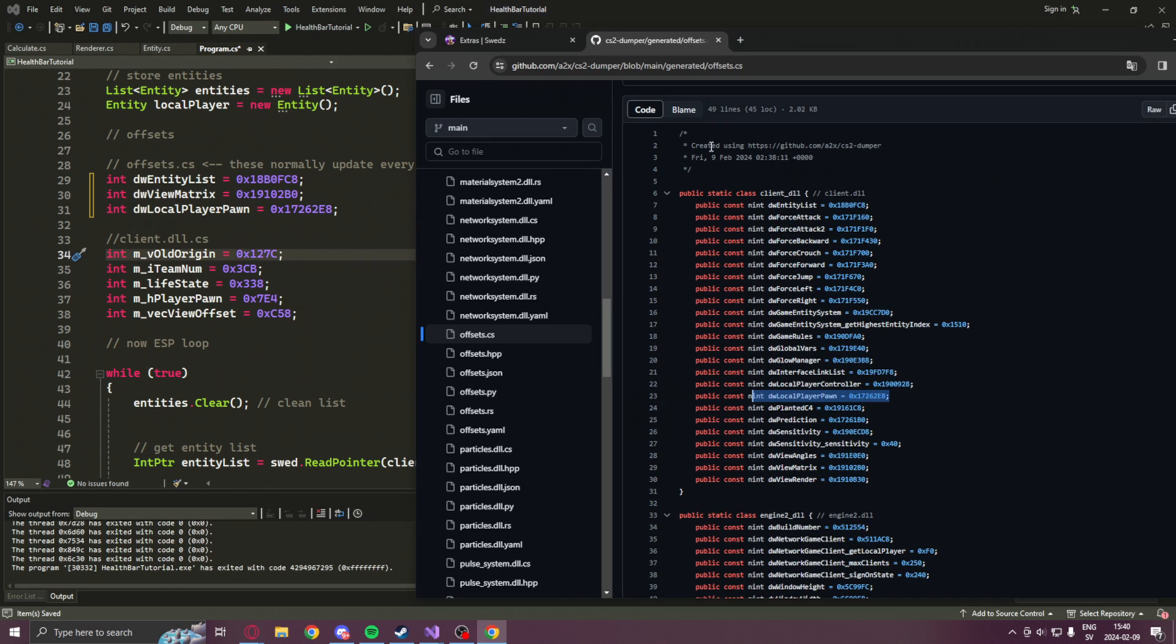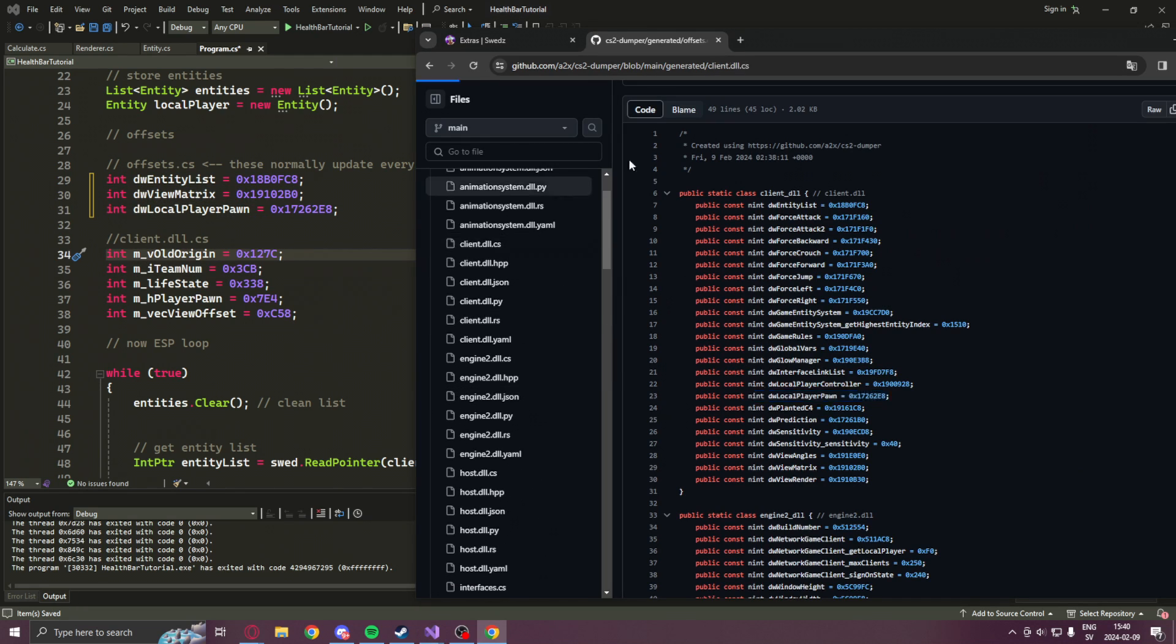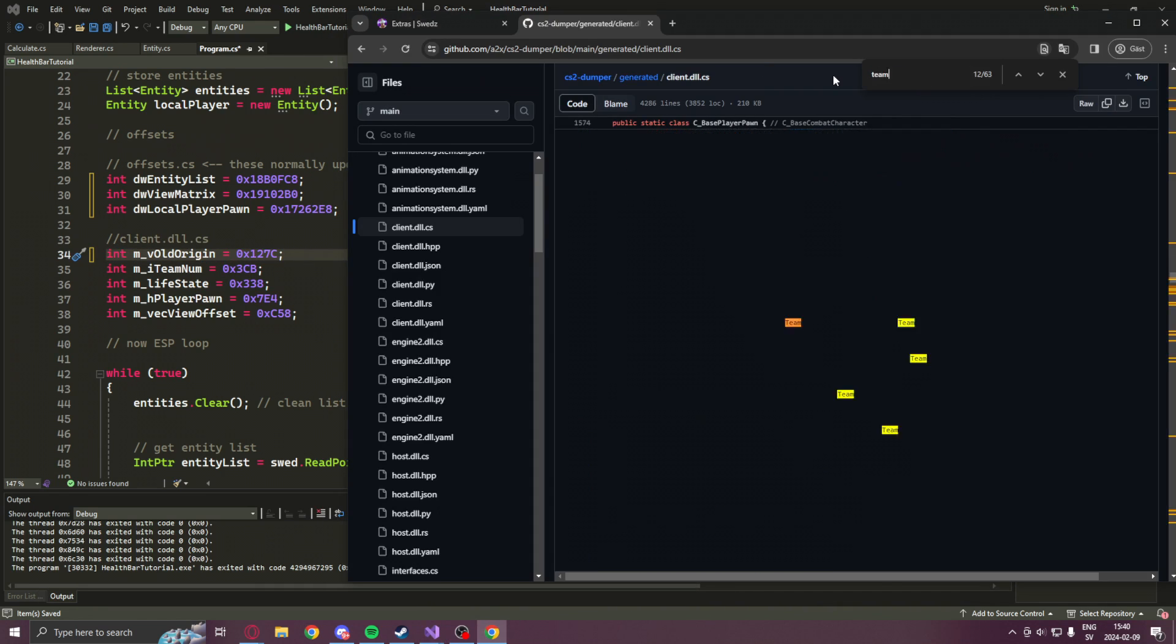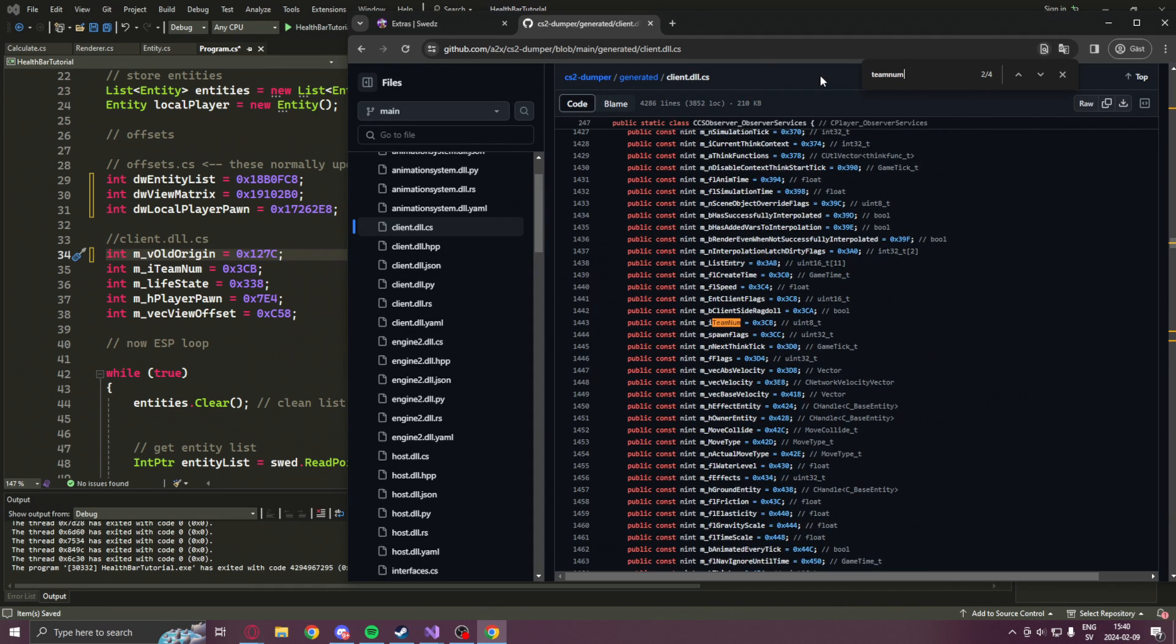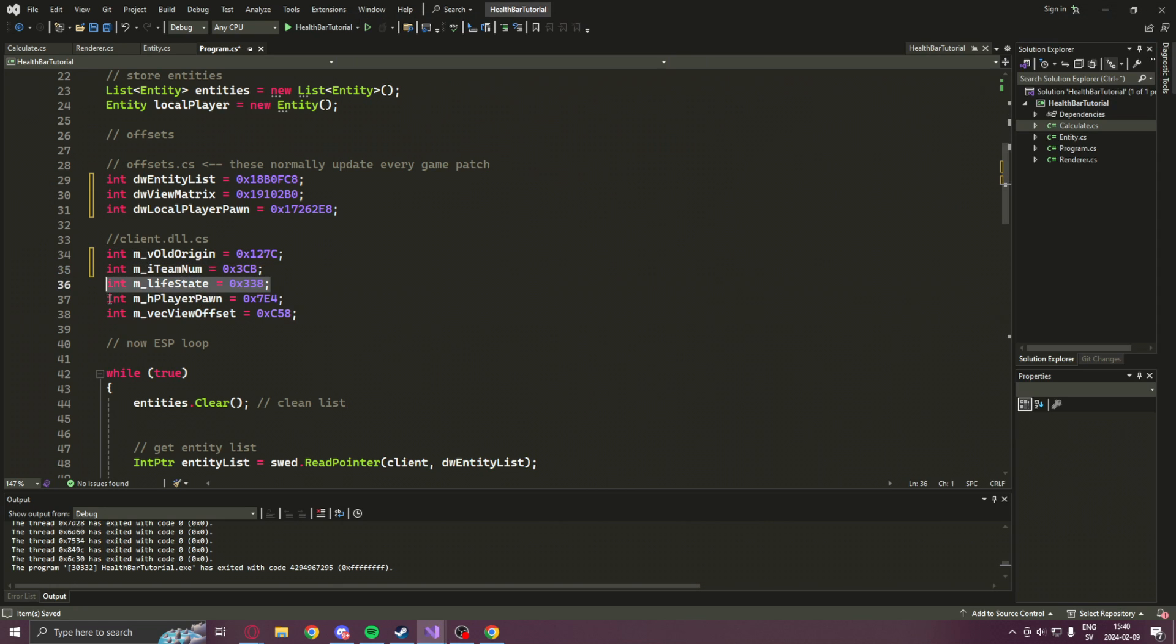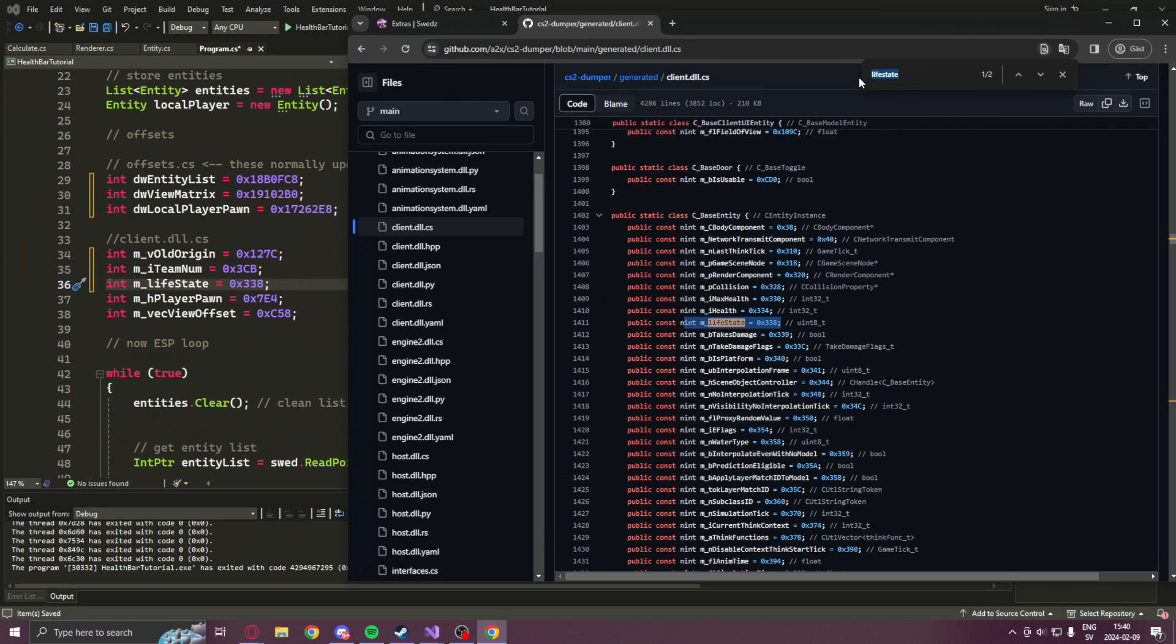We will update the offsets.cs offsets first, so we navigate there and update them accordingly. After that, we head into the client.dll.cs file. Here we will just Ctrl F, search for our current offsets and update them with the new values.